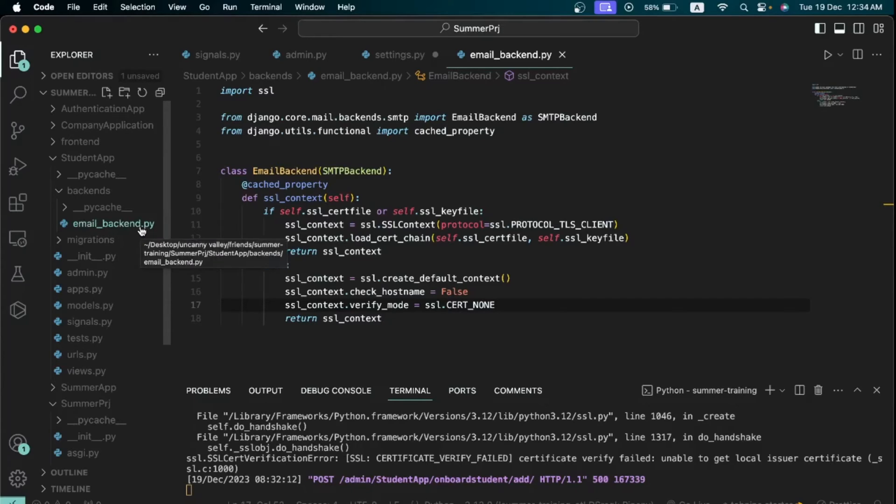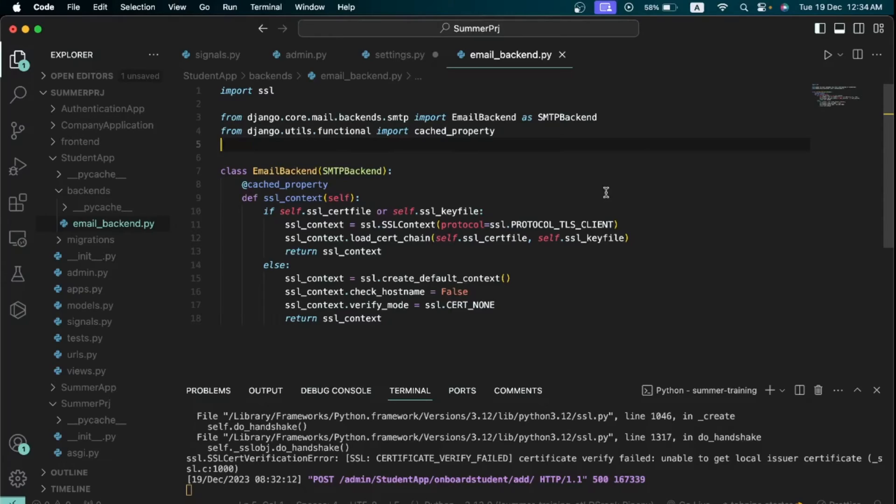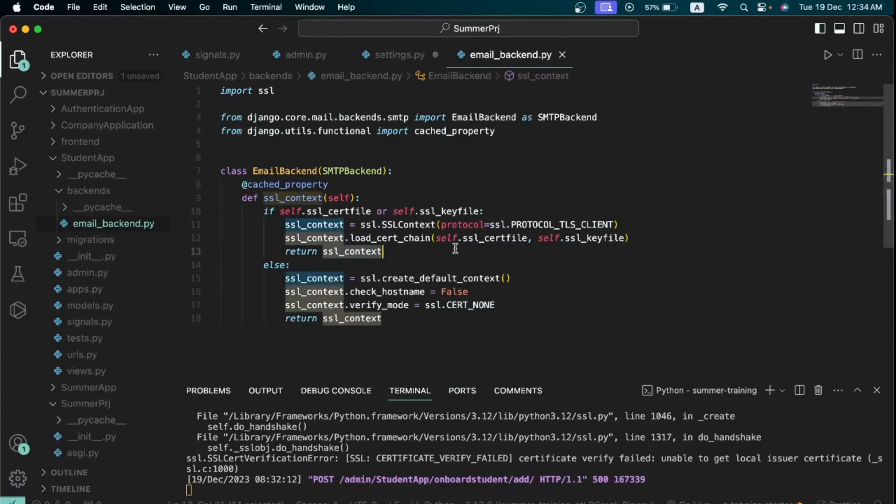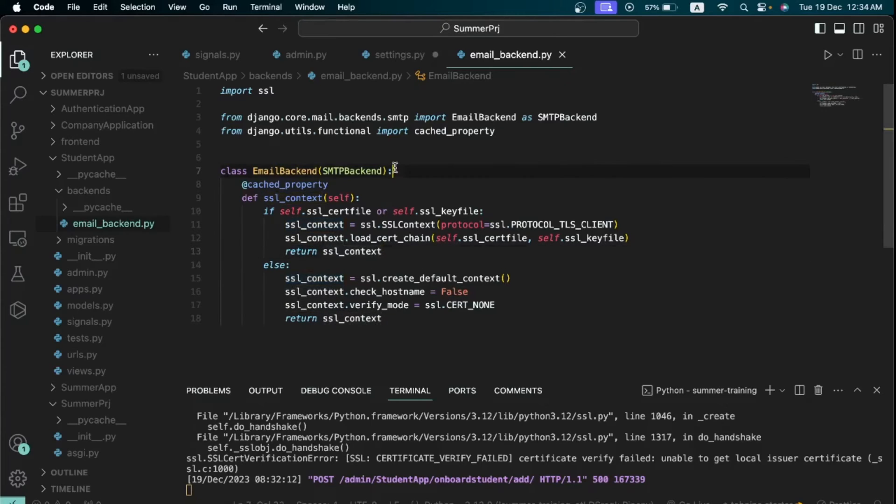Now just type everything that you see here. I'm not really going to go into detail as to what this code means, but what it basically does is that it extends Django's email system and introduces a special method called SSL context. Now this method just helps to create a secure connection for sending emails.